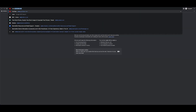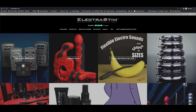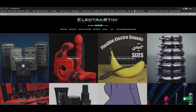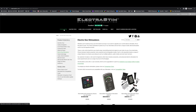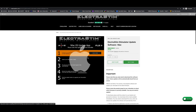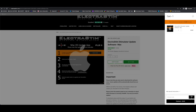So to begin with, you need to head over to our website, head to the stimulator section, and then scroll down to the bottom where you'll see the Mac software. You want to add that to your cart and head to checkout.